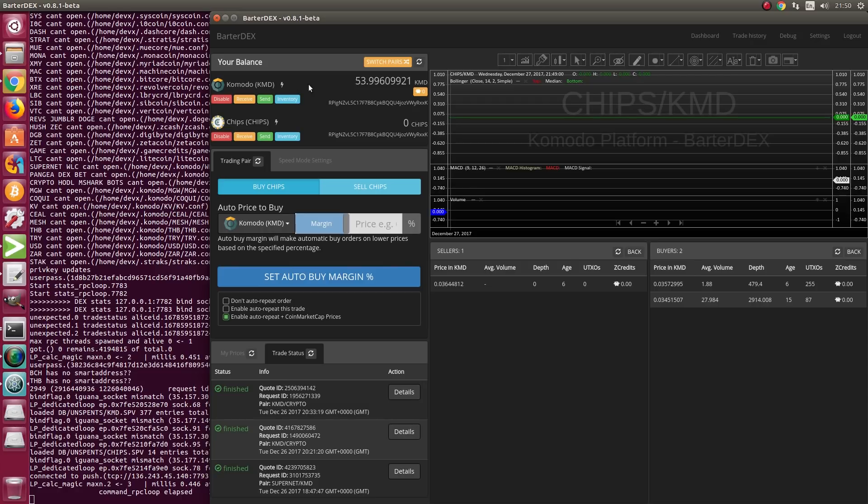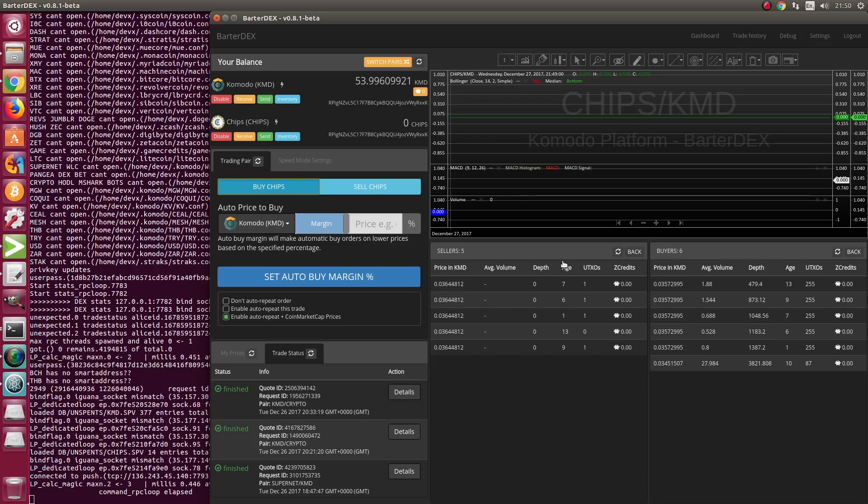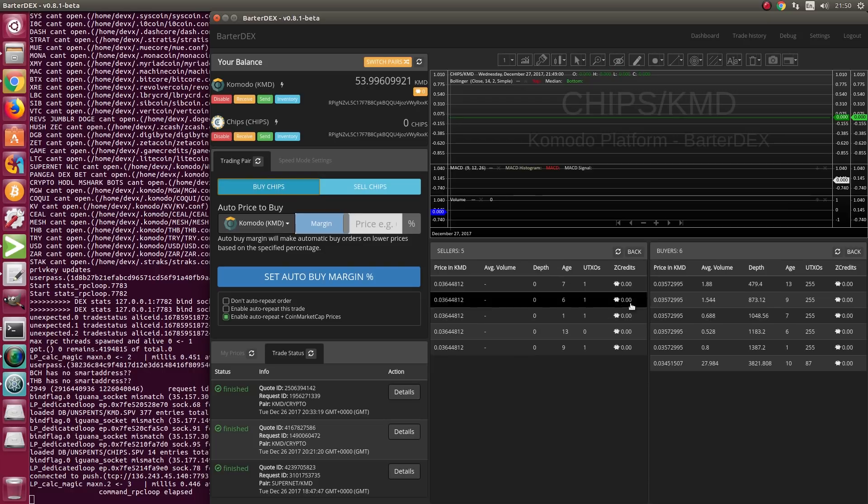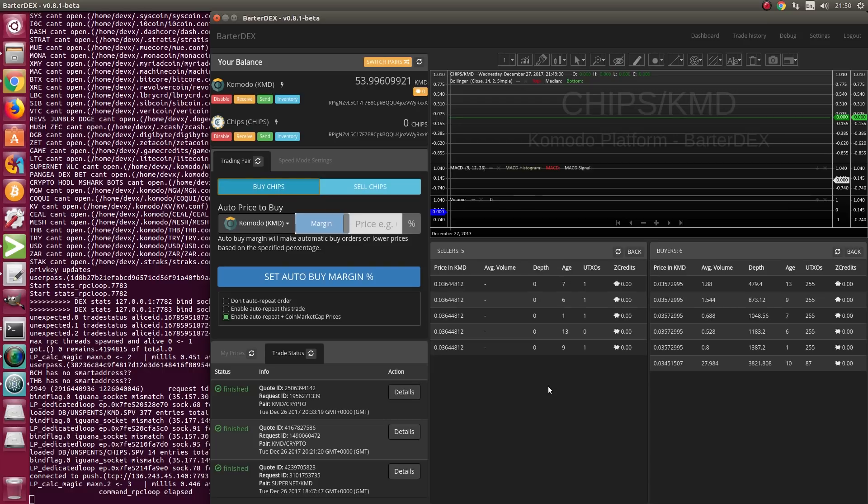Here you can already see the balance of KMD, the address, CHIPS, and balance. Next, buy CHIPS is selected. Here is the current order book.